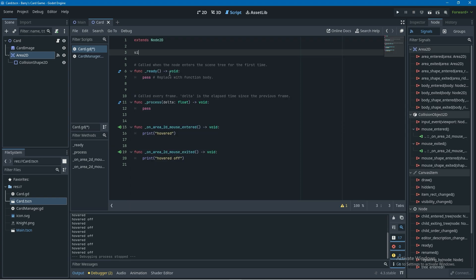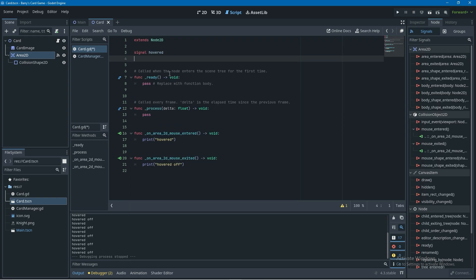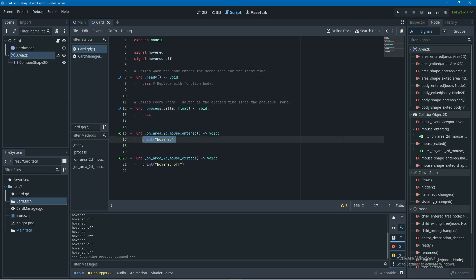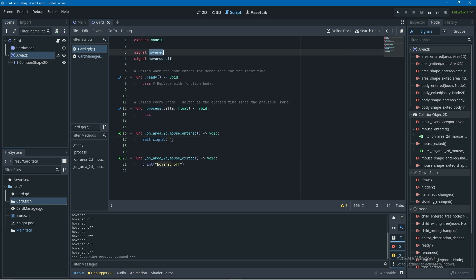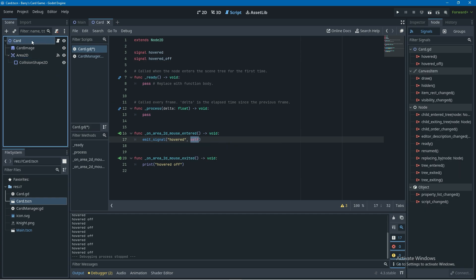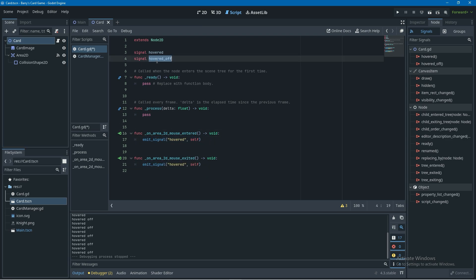We could handle the logic for a card hover here, but we really want to send this information to the card manager. So I'm going to declare two new signals at the top: 'signal hovered' and 'signal hovered_off'. Then down in the handlers, instead of printing, I'm going to emit these signals — for mouse_entered I'll emit the hovered signal and also pass in 'self', which is the card that was hovered over. Then I'll copy that and do the same for mouse_exited, just replacing the signal name.